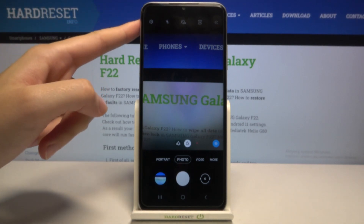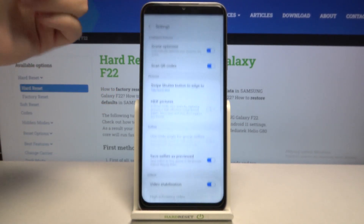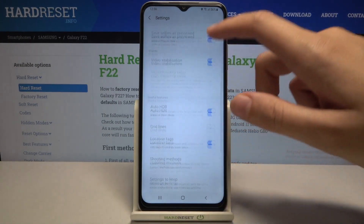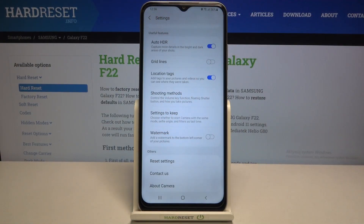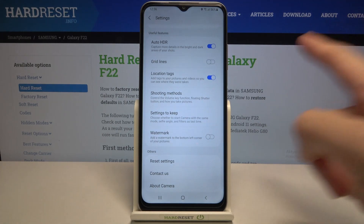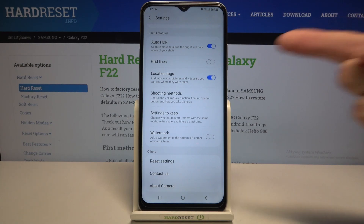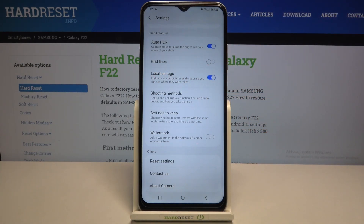From here, let's go to the left corner — when we tap this button we can open the advanced camera settings. Now we have to scroll a little bit down to the Useful Features category, and here at the third position we have the Location Tags option, with a short info from the device that this can add tags to your pictures and videos so you can see where they were taken.